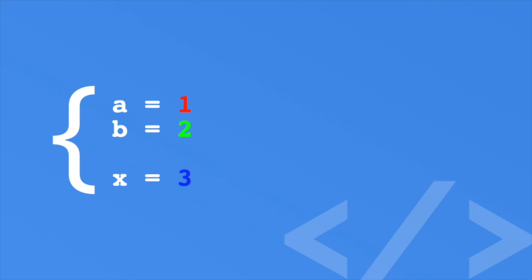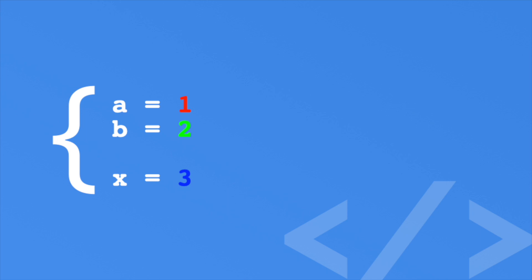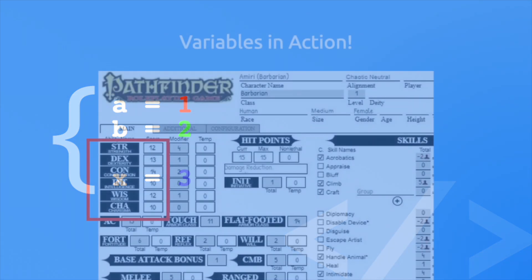In a tabletop roleplaying game like Pathfinder, you have a character sheet that has strength, dexterity, and so forth. These contain numbers to indicate the value, so when someone asks what's your strength, you may say 12, or negative 2 in my case. Strength is a variable.